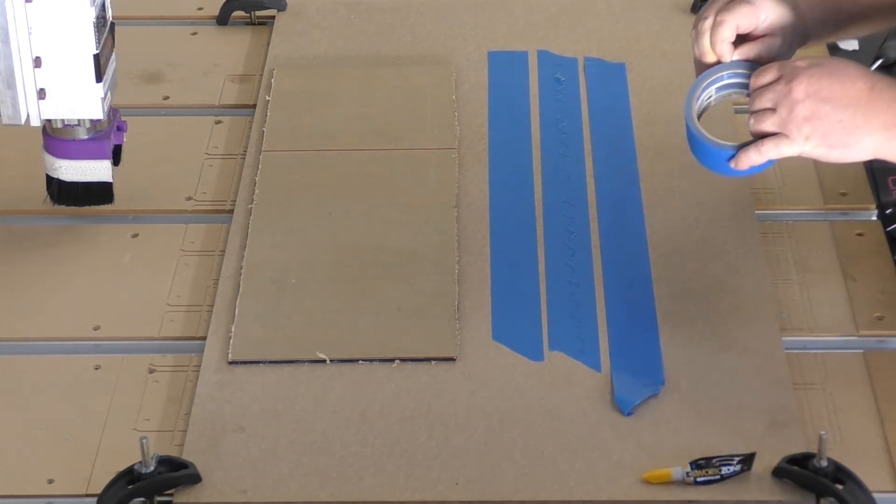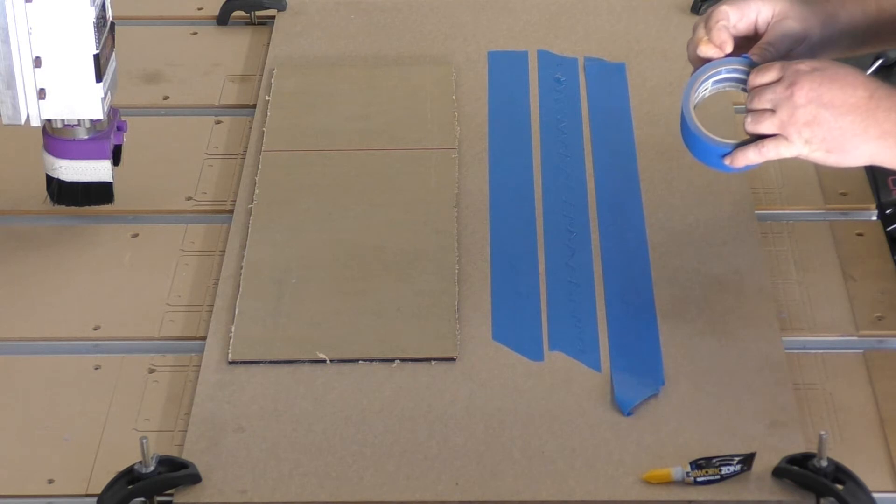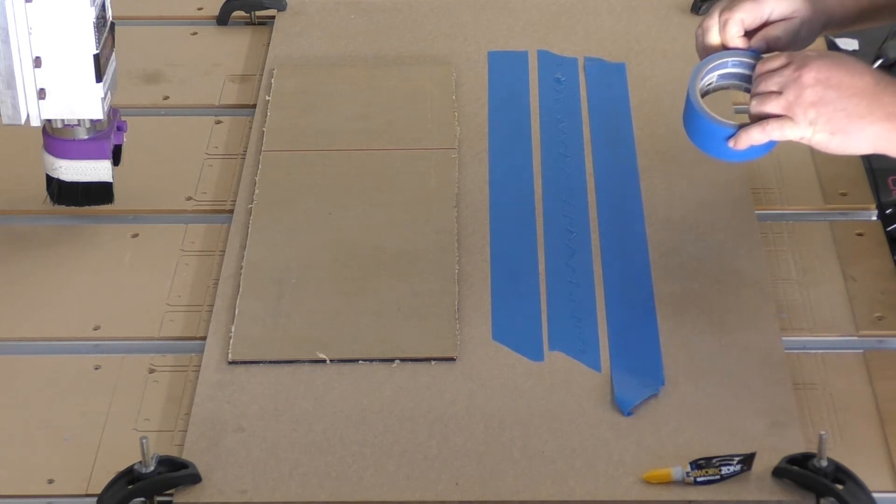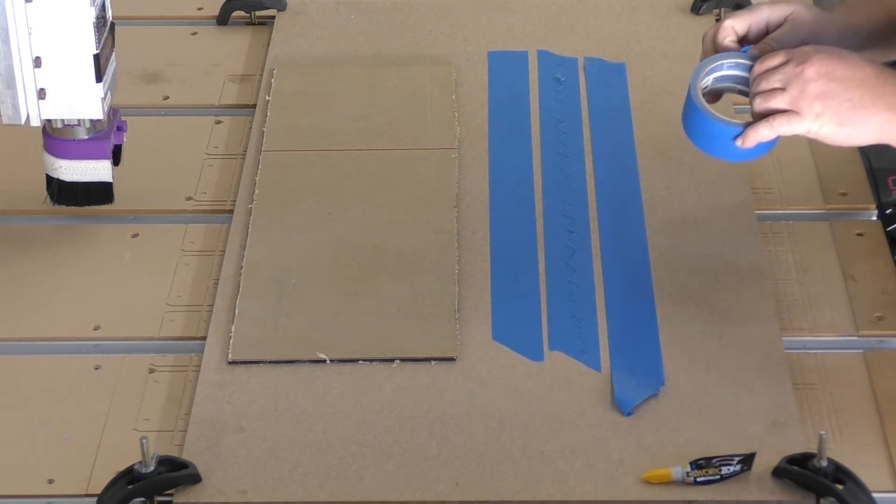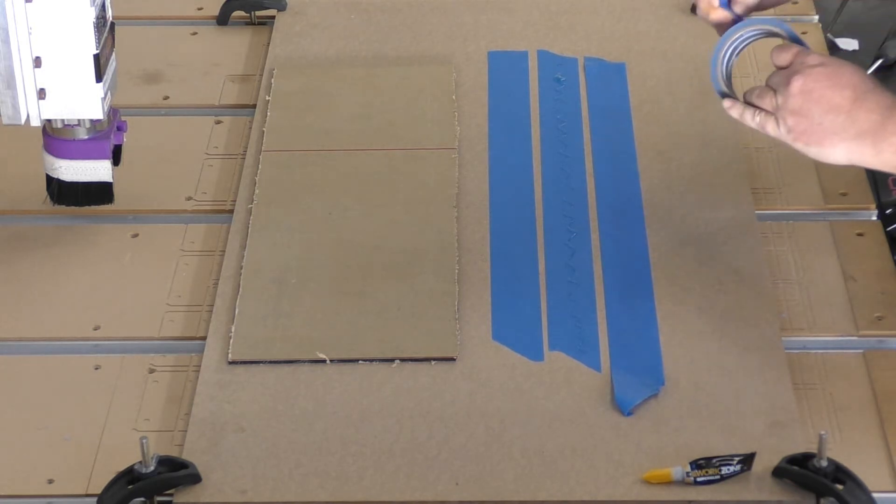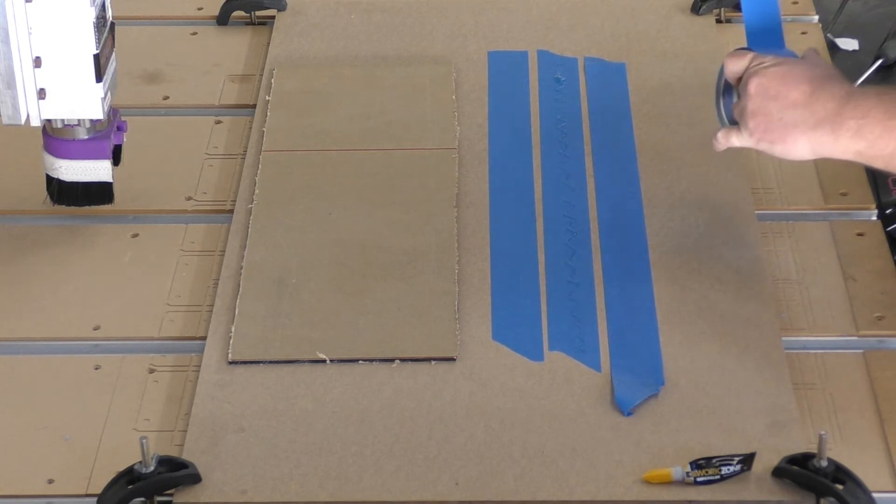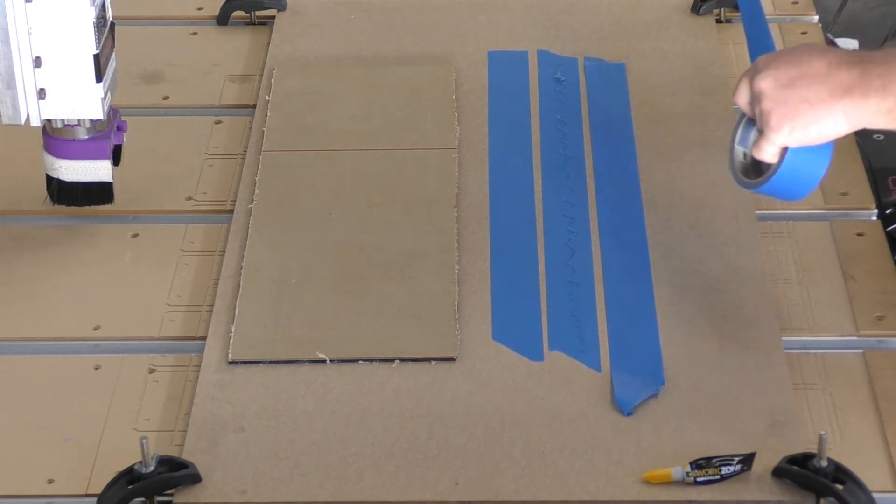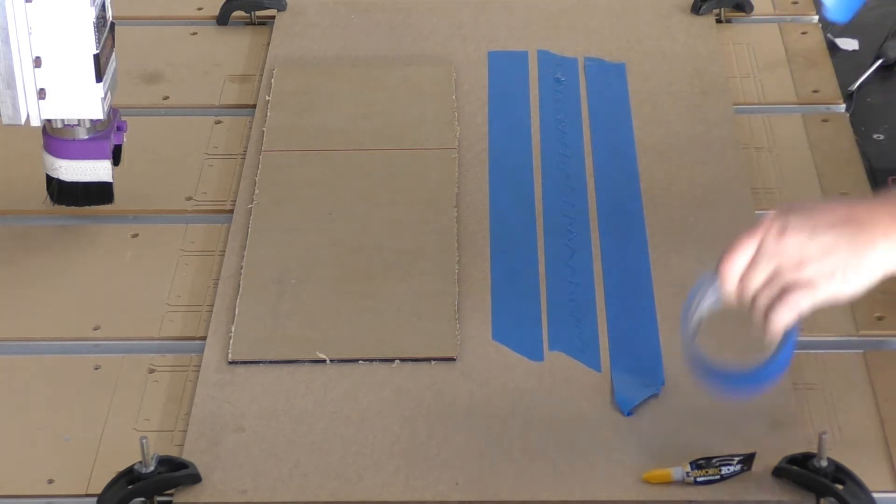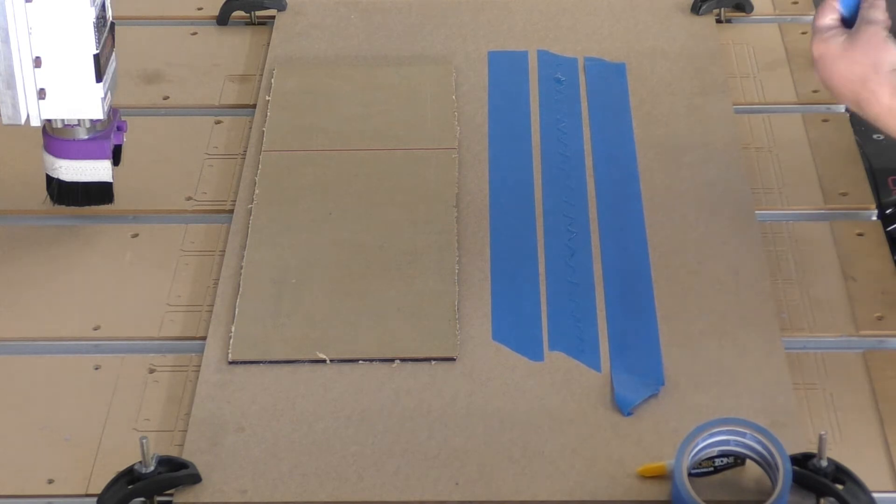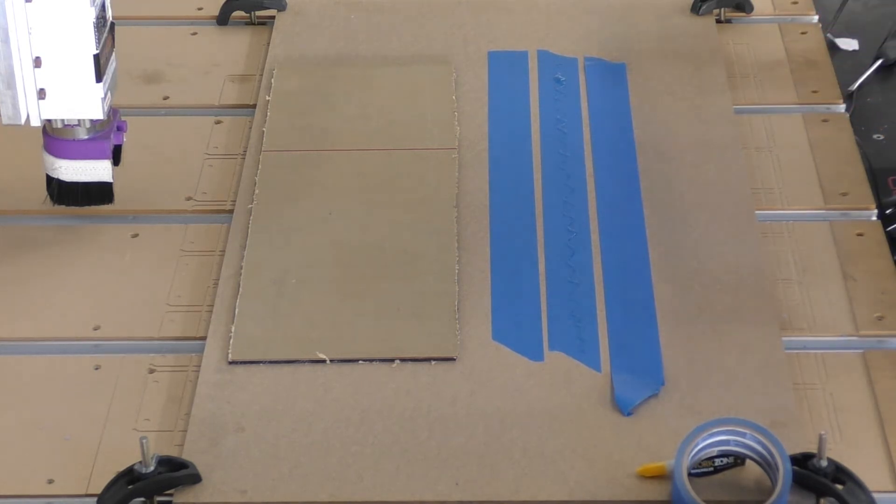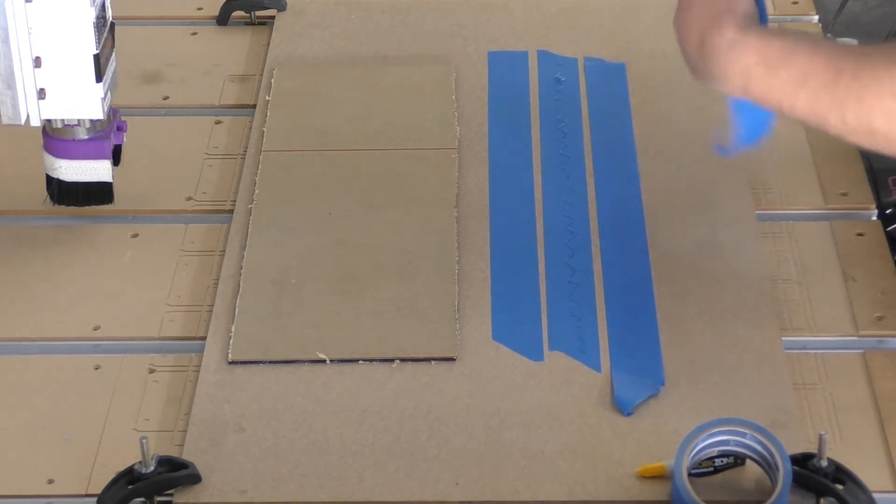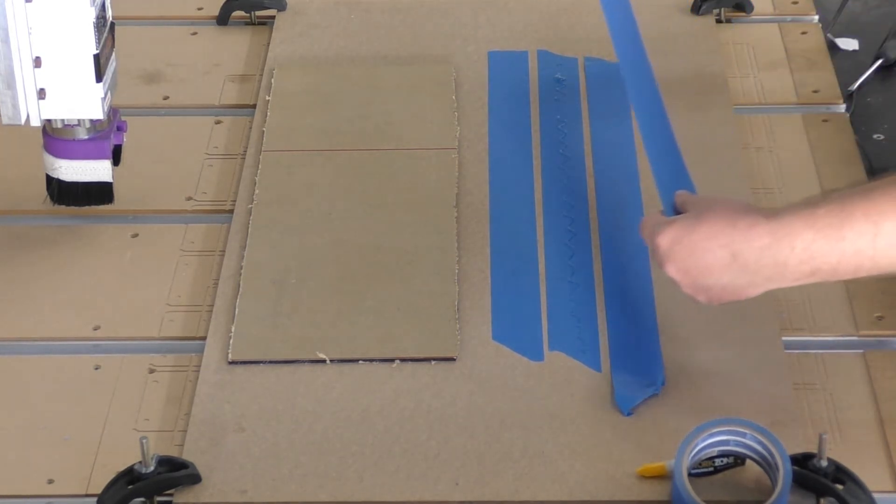We'll just tear this off and get this about the same size here. Let's go ahead and stick this one down as well.